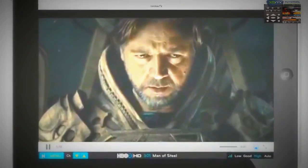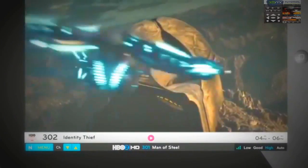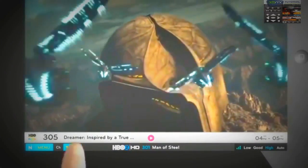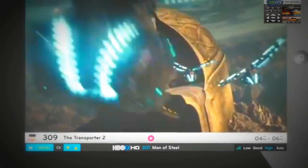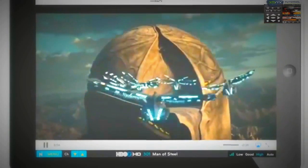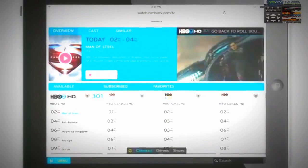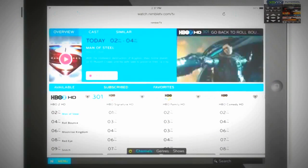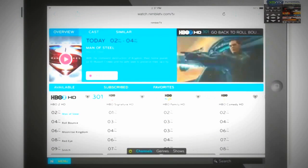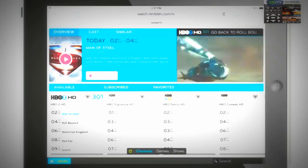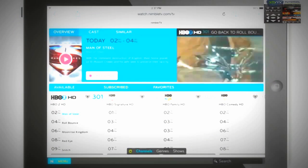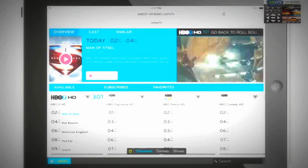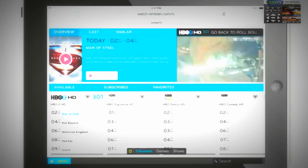Want to watch another channel? Simply click channel up or channel down, or go back to the full guide to browse all channels. And you won't miss a moment of the action, because your show continues to play in the guide.